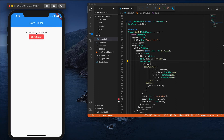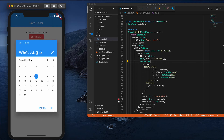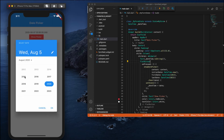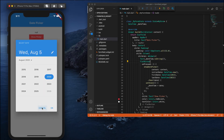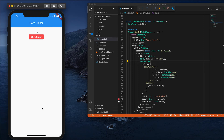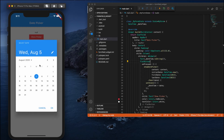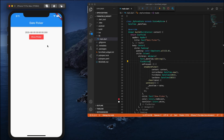If I select the 7th and click OK, it shows the 7th date along with a default time. From the calendar you can see it is showing from 2015 to 2025, so we can select whatever date we want within that range.